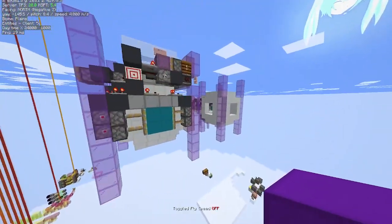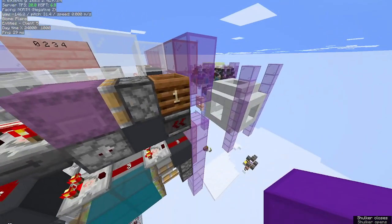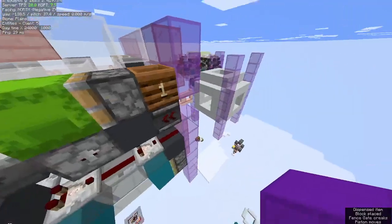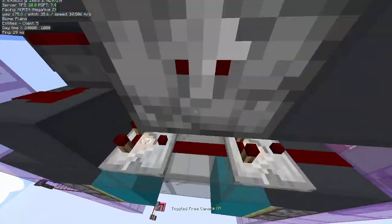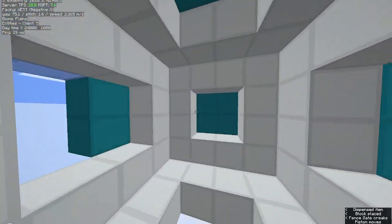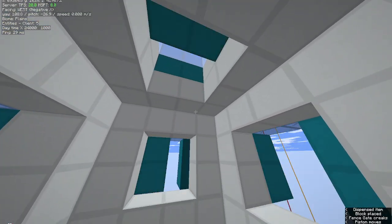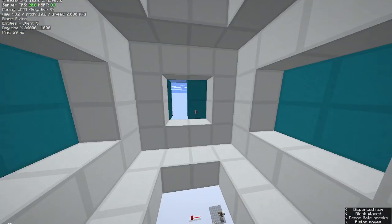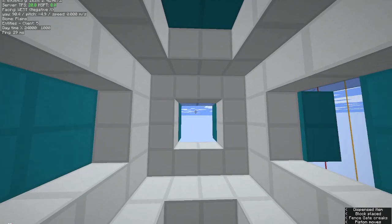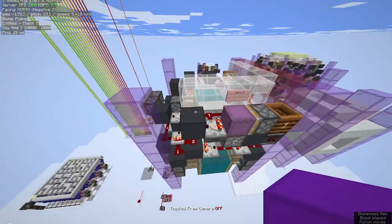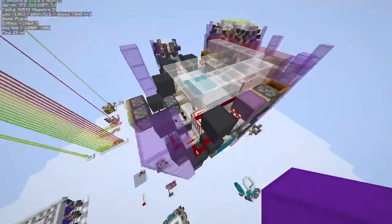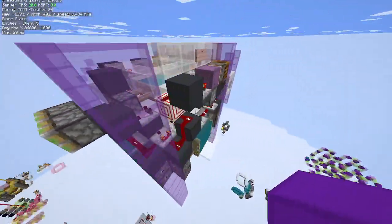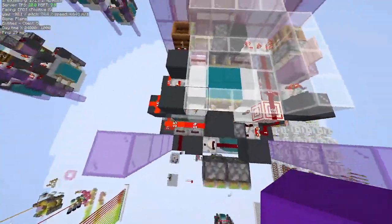The actual redstone works by using a shulker box randomizer to generate the random signal strengths, which opens random doors. Quite simple. It's a bit flickery during the randomization, but there's no real way around it at this size.